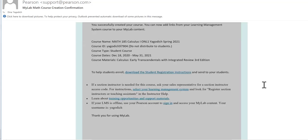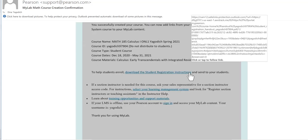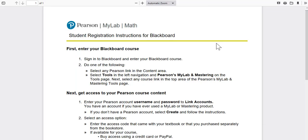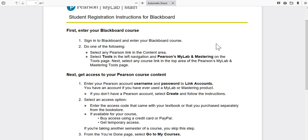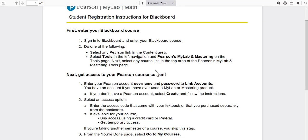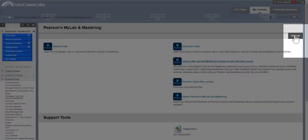You'll notice there's a student instruction link. If you download that, you can copy it under your Start Here button on your Blackboard site. You can see you sign into the Blackboard course, and you can either pick a Pearson link, or I'll show you how to put a button for this right on your Blackboard site so it's very straightforward for students.